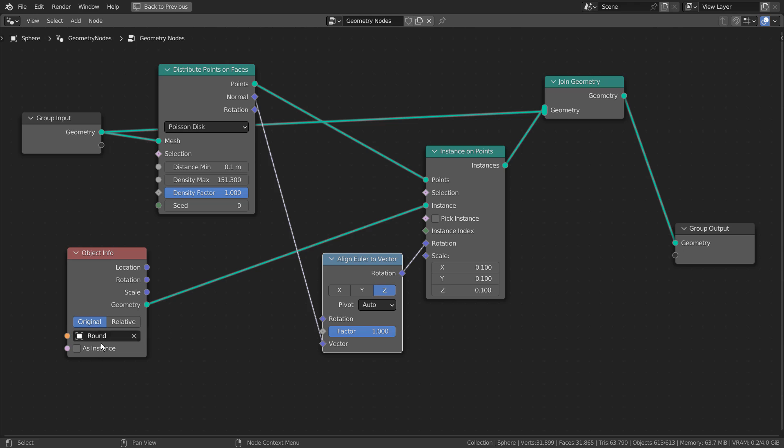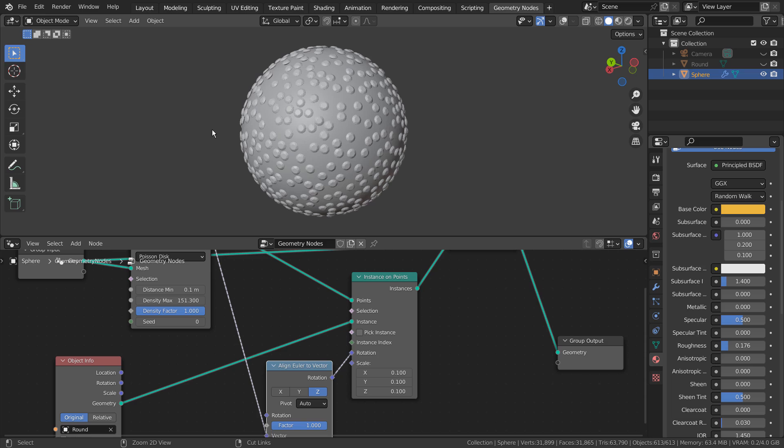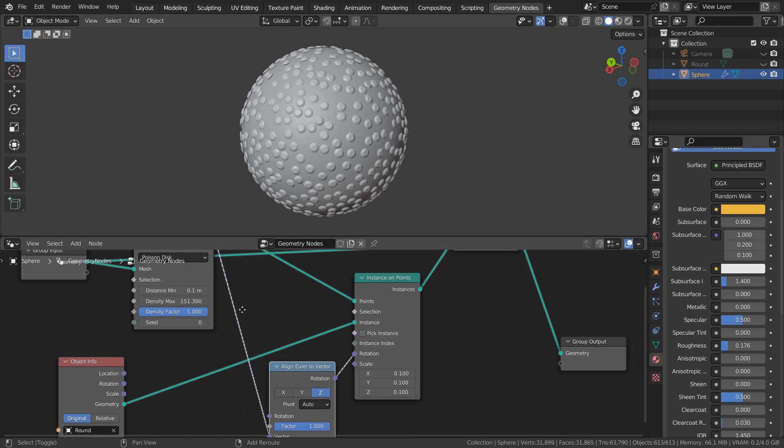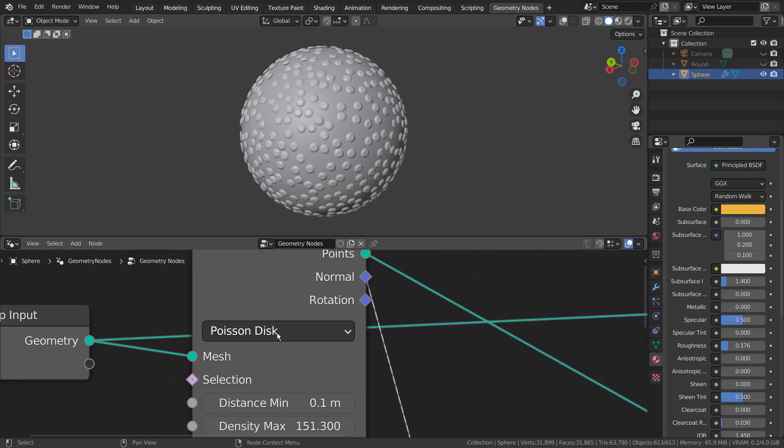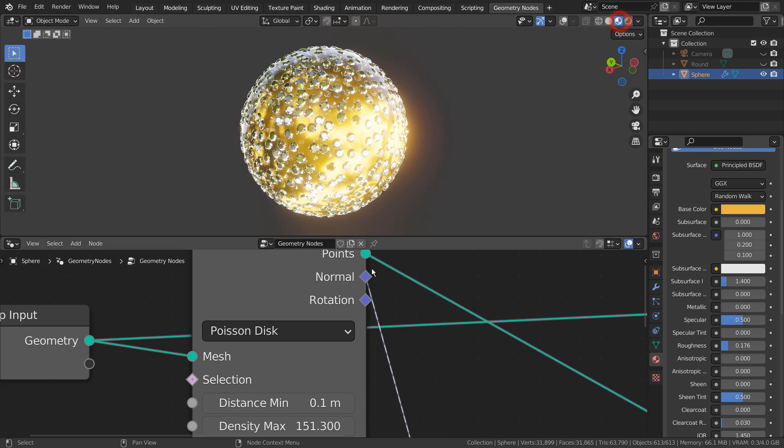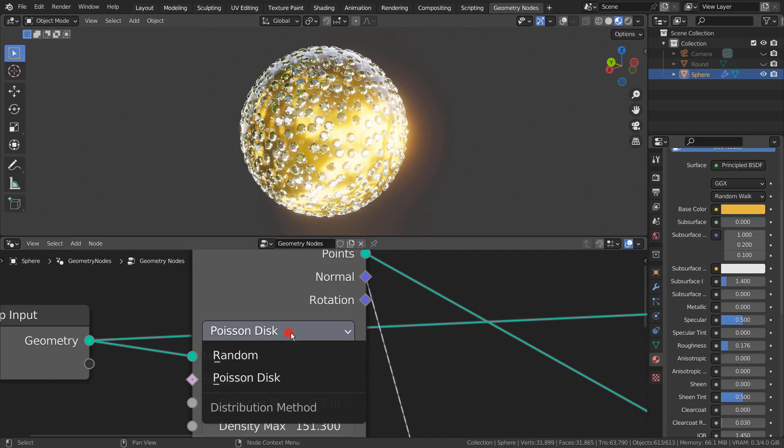This is where we add the diamond mesh. Distribute points on faces node will scatter the diamond instances on the surface of the sphere. Poisson disk was used to prevent the overlapping issue.